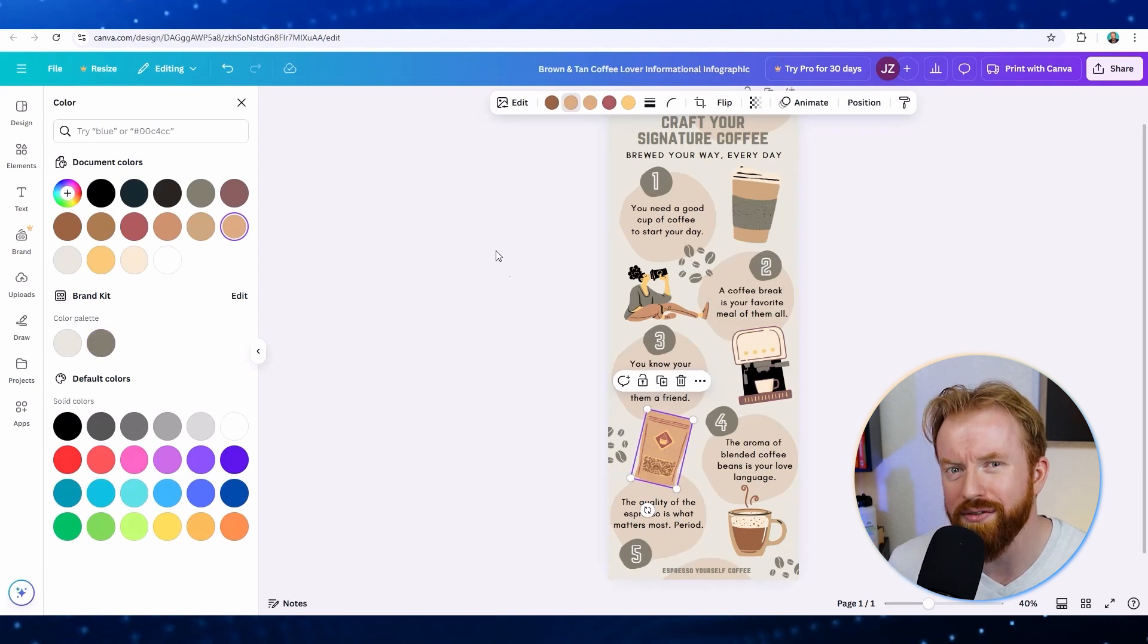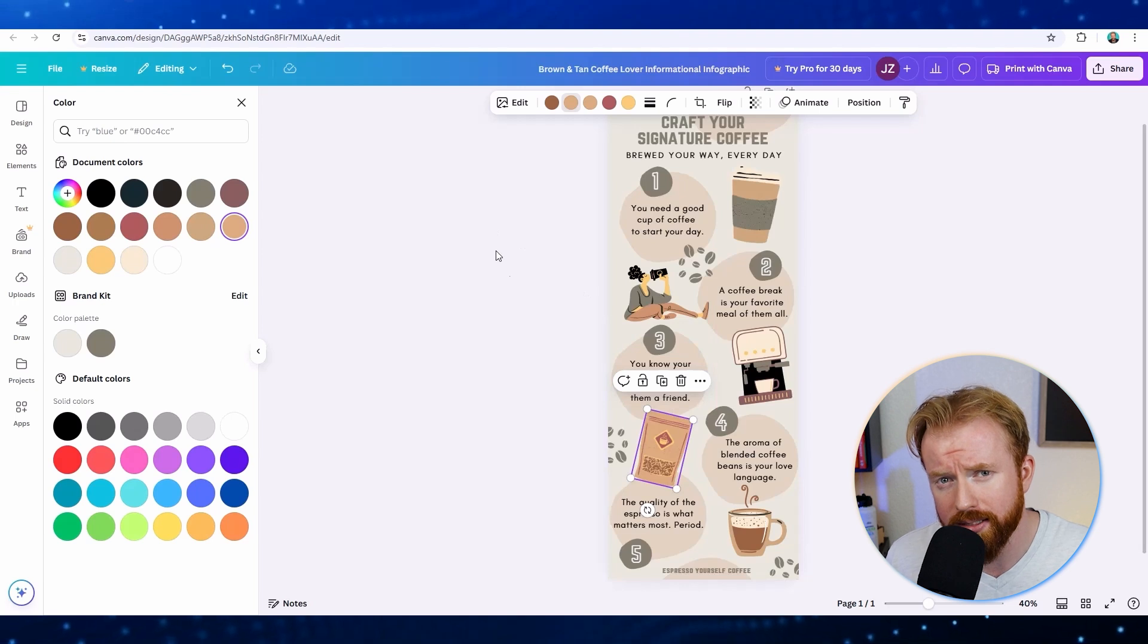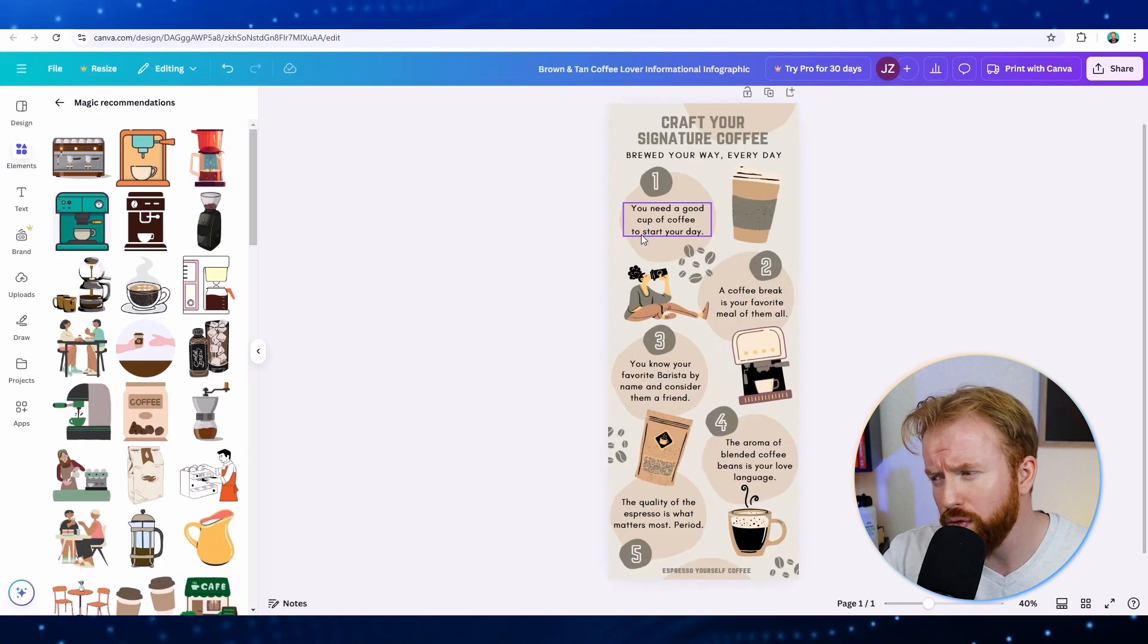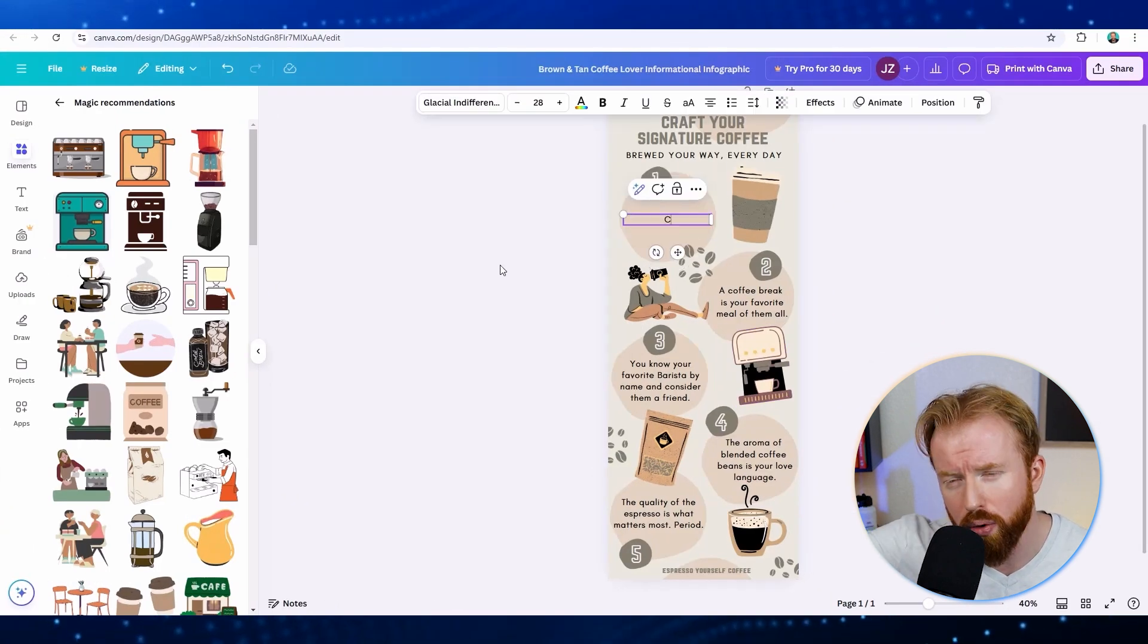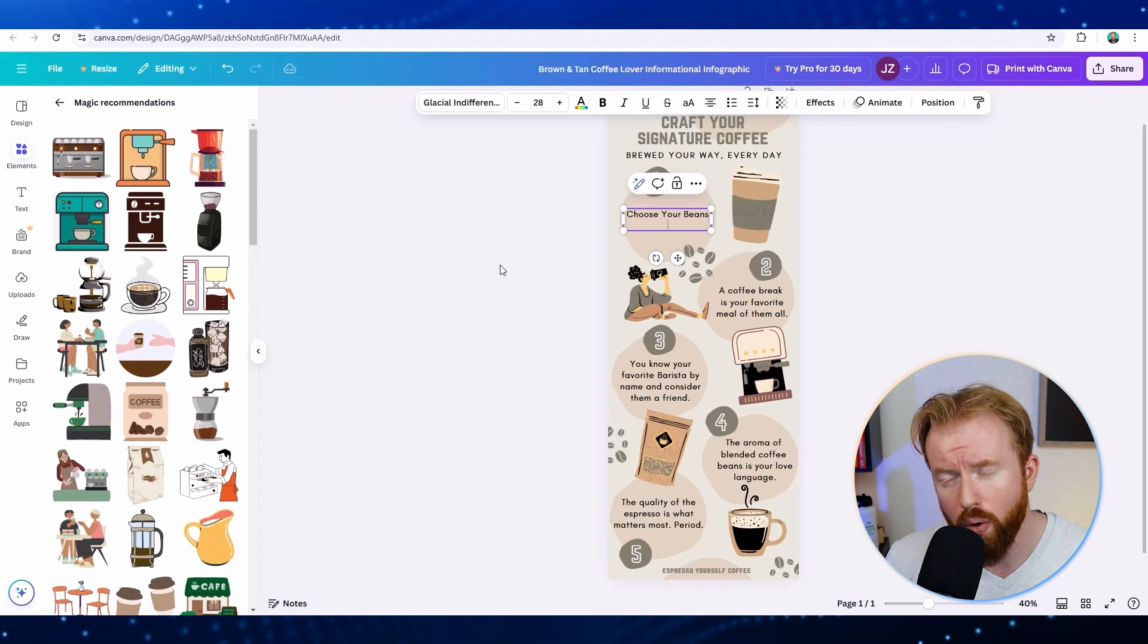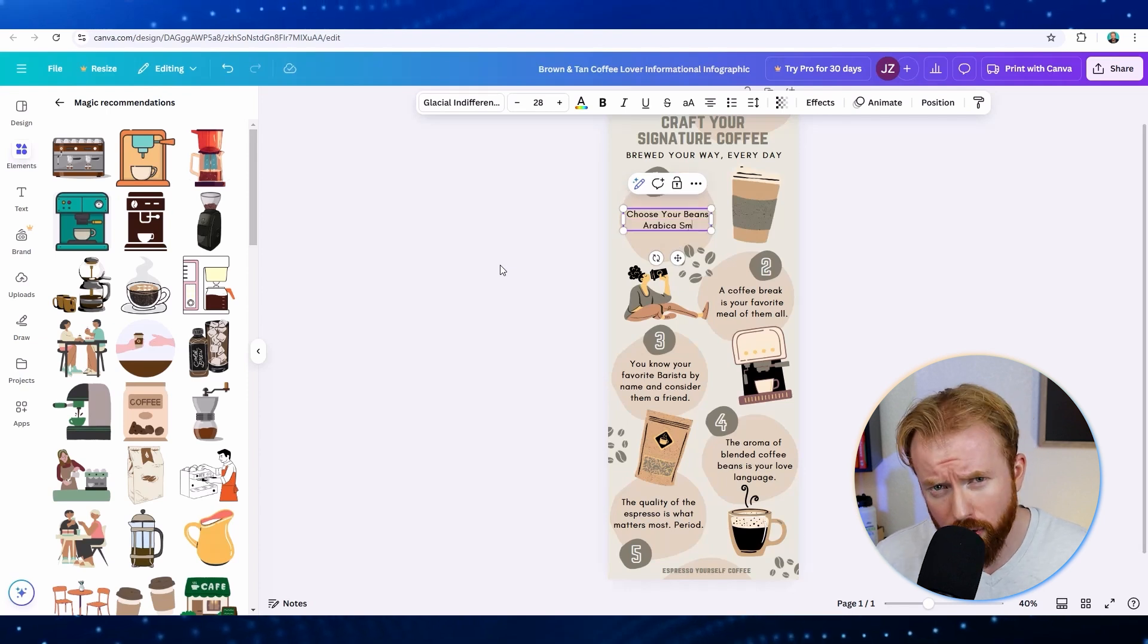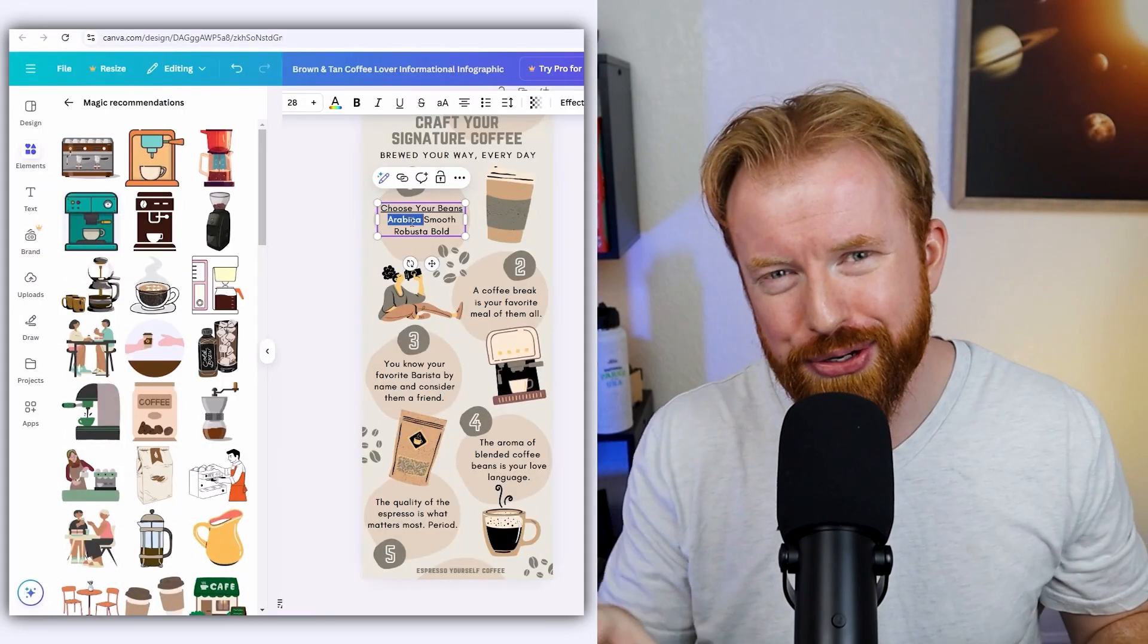The next two steps of creating an infographic are the most important steps in the process. One is what do you want your message to convey? So I'm going to fast forward this bit right here, but we're going to use the numbers one through five to walk someone through the process of crafting their own signature coffee. And while we go through and do this,